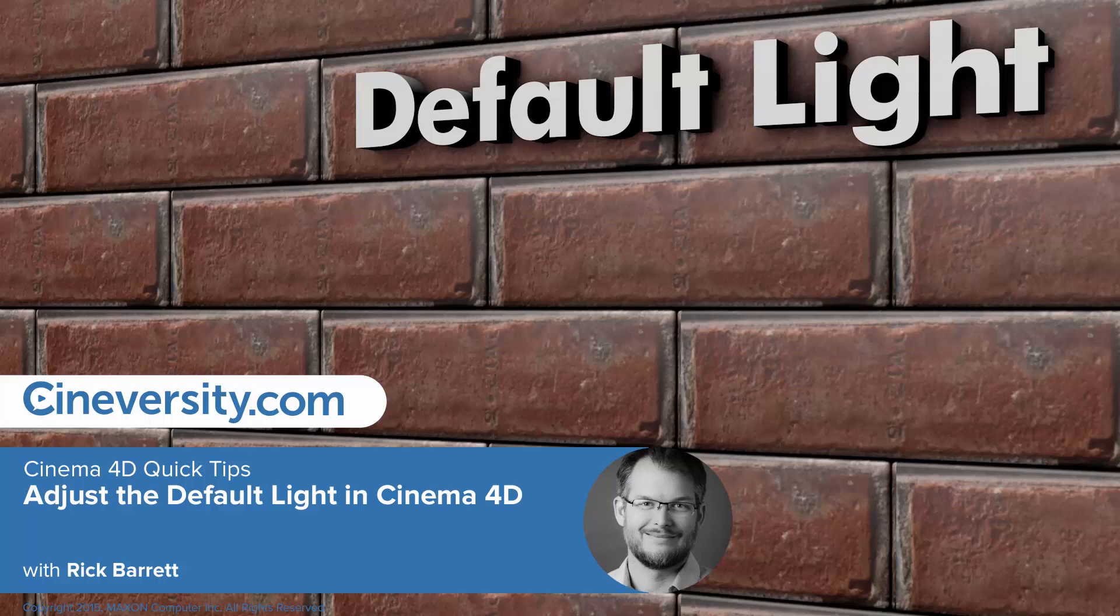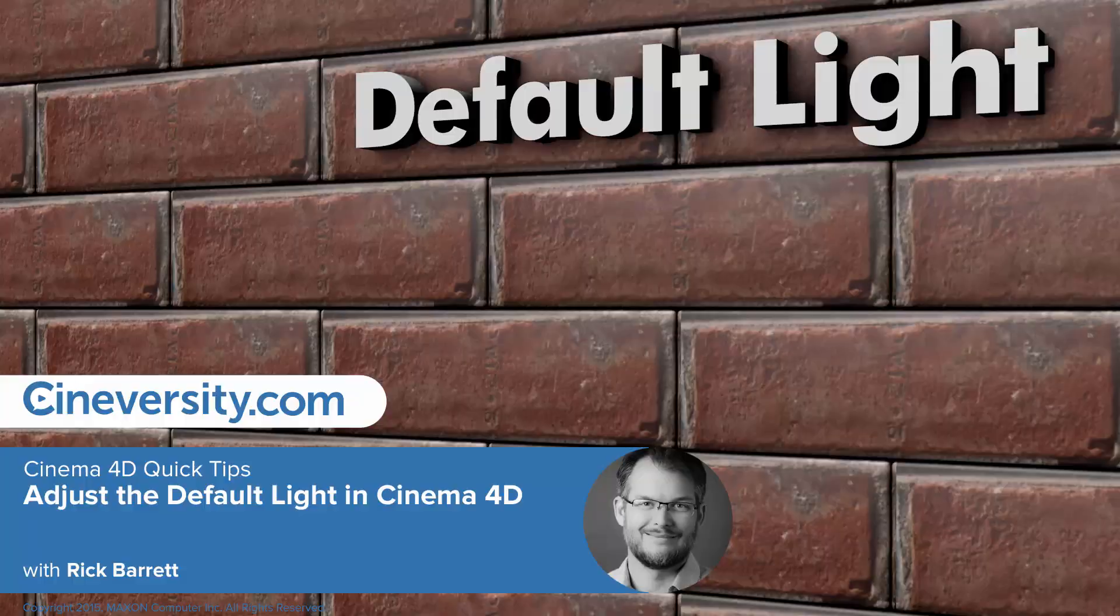In this Cinema 4D Quick Tip, I'm going to show you how to change the position of the default light in Cinema 4D.